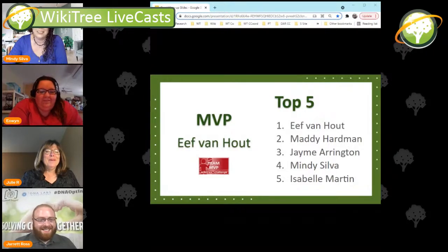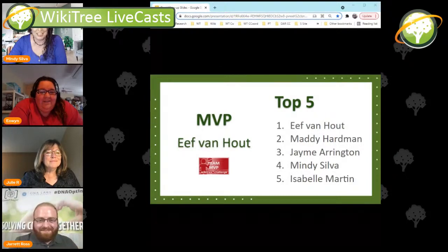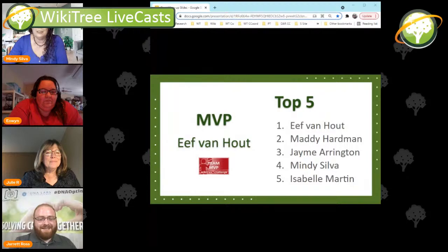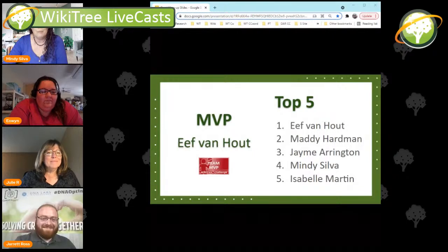Everybody once again did really well. As Jarrett knows, your tree challenged us — your branches were incredibly difficult and your brick walls were actually really solid brick walls. Everybody, including Jarrett, if you're researching of any kind or doing other things, it's so hard to get back to your own research. We know there are things he would have found on his own had he had the chance, but here we were, offering it up.